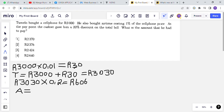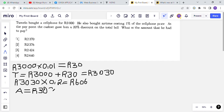We've calculated the one percent airtime cost, the addition of cell phone and airtime giving R3030, and the discount. Now we use R3030 and the discount of R606. R3030 is the amount he was supposed to pay. When someone gets a discount, we subtract it from the original total. We are deducting R606 from R3030.